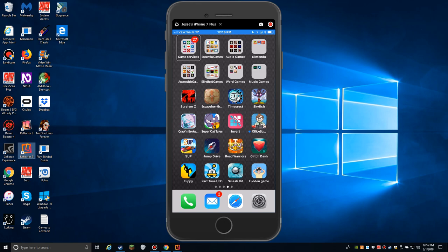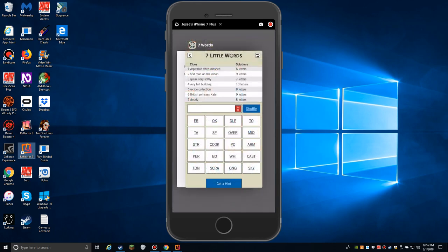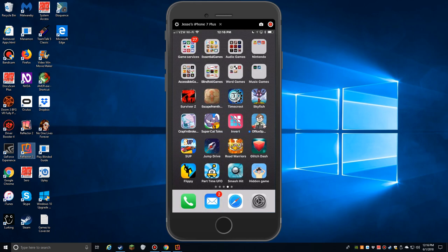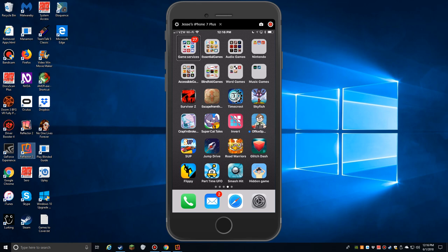I just finished recording the Blindfold 7 Words game, which is the Blindfold version of the original. He based it off of the mainstream game 7 Little Words. Turns out, guess what? That game is also accessible. And as much as I played that back in the day, if you watched my Blindfold 7 Words video, I played it a lot several years ago.